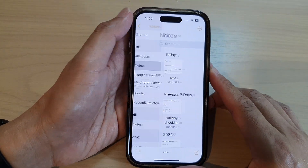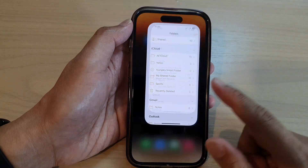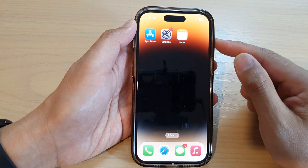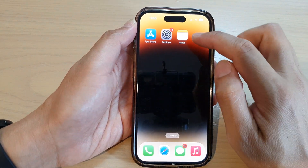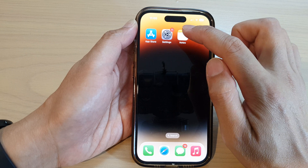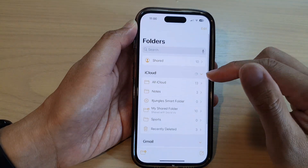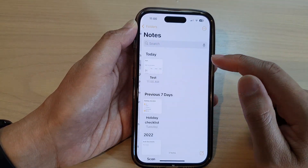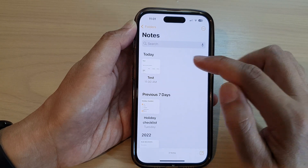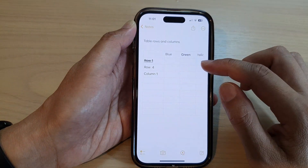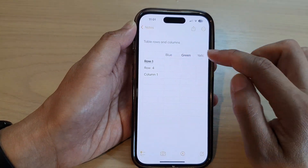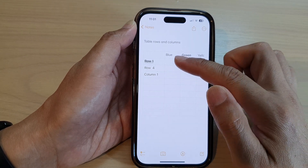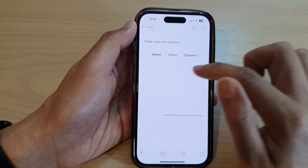First, let's go back to the home screen by swiping up at the bottom of the screen. On the home screen, open up the Notes app. Then from here, we go down and open up a note from one of the folders. Now in here, I have already inserted a table with some sample rows and columns.